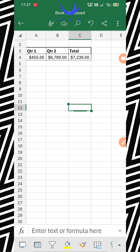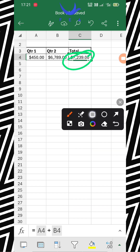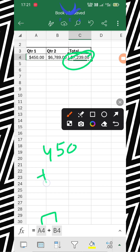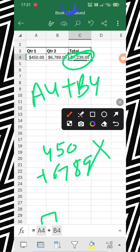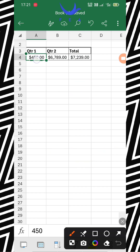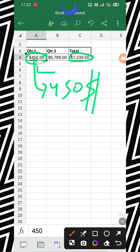One more thing I'd like to tell you: if you click on the answer cell, the formula bar shows the function inside it. You can see it is showing the cell is the addition of A4 plus B4. It means it's not literally 450 plus 6789 — it is the addition of cell A4 plus cell B4. So technically, if you change a value in those cells, the answer will automatically adjust because this formula picks the value directly from those cells.